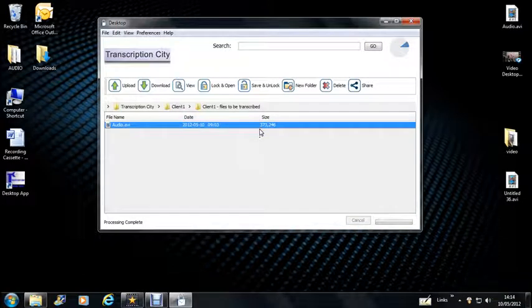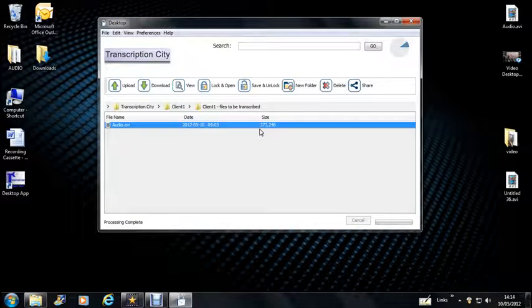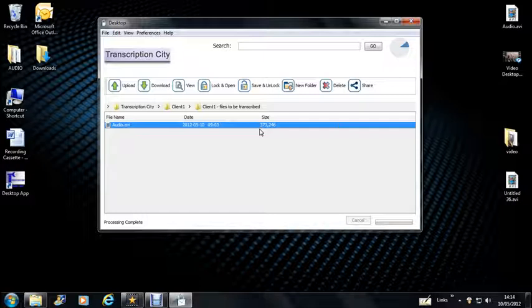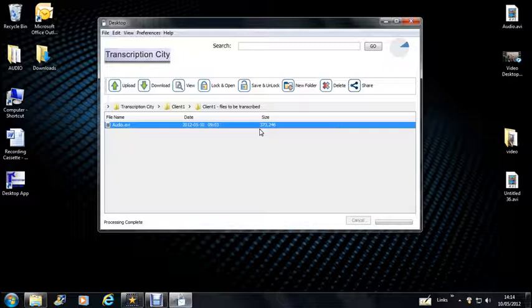When you do upload any files onto your Files to be Transcribed folder, we'll automatically get an email to say that that file is in the folder and needs to be transcribed. If you have a standard turnaround time, then we'll work to that. And if you don't, or if you have any specific requirements for that file, then you can just drop us an email as well to tell us any specific things we need to know.